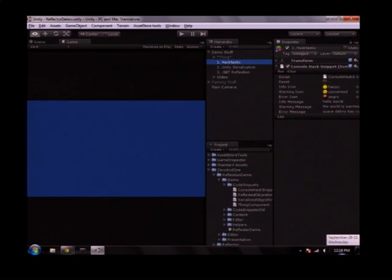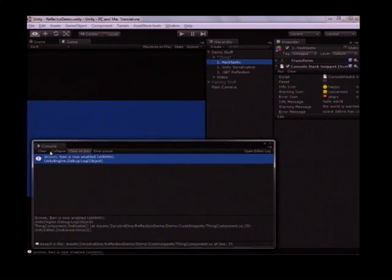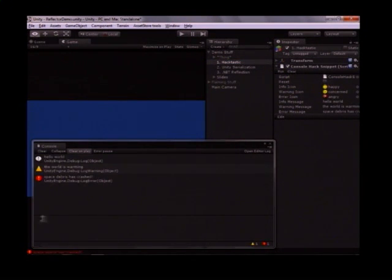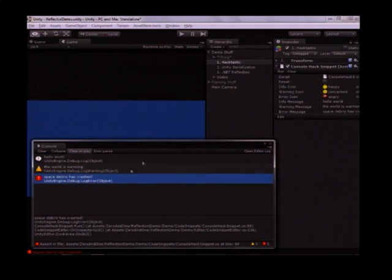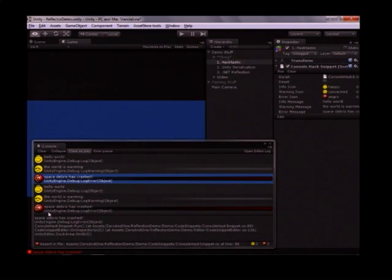Let's do a quick demo. I'm going to pop over to Unity here. In the console window, I've got this little object called Hacktastic. It's got a few icons it knows about. If I run it, it's going to print a few messages in the console: Hello World, The World is Warming, Space Debris is Crashed — so we've got an information message, a warning, and an error. Where it gets interesting is if I run it again, I can manipulate those icons. That's not a feature that's exposed in the editor, but what I've been able to do is look at the private members of the console window and manipulate the icons that it's displaying. It shows you the type of stuff you can do when you have the tools of reflection at your disposal.